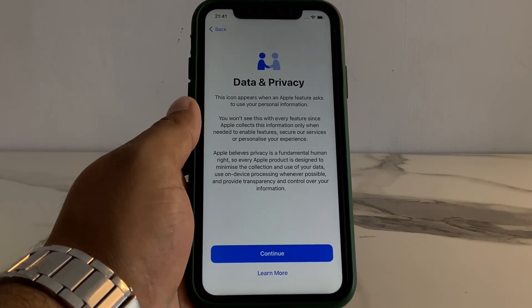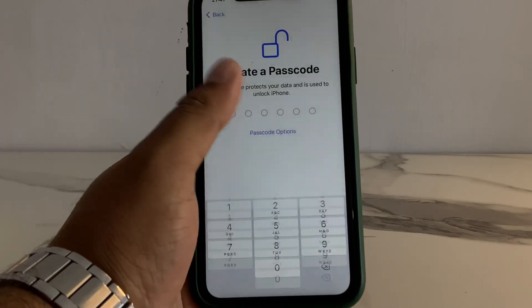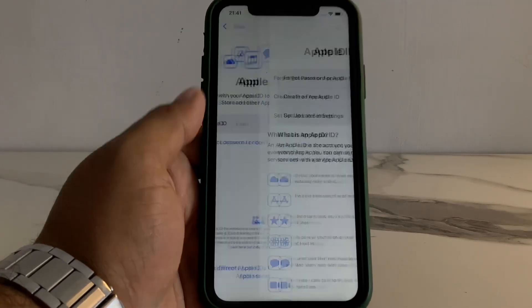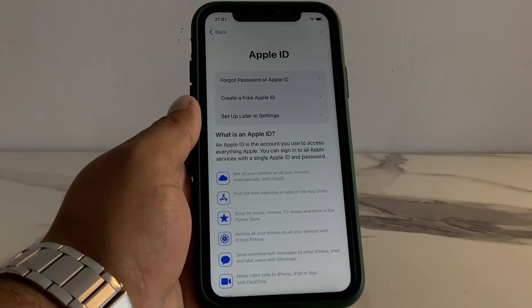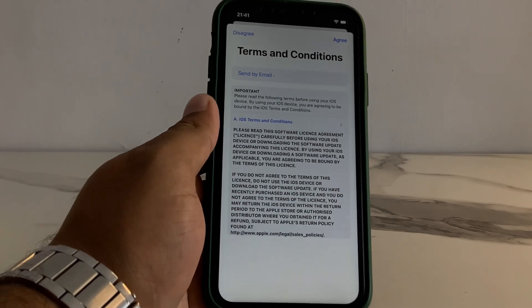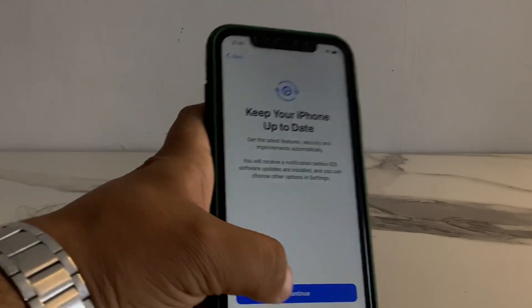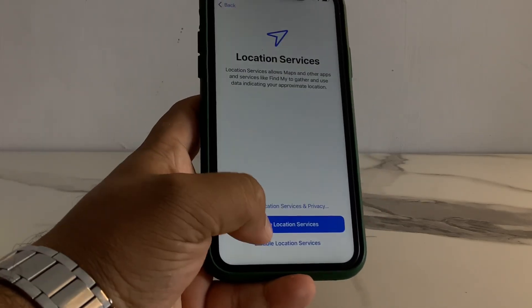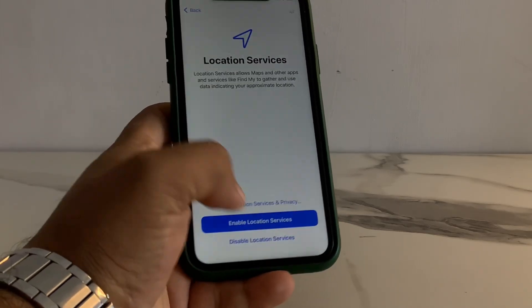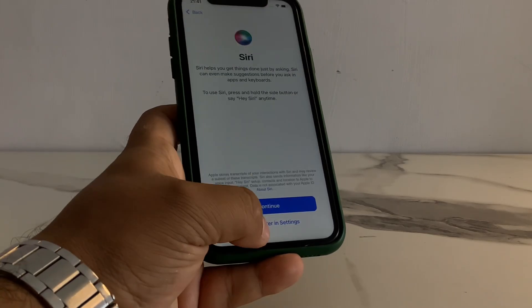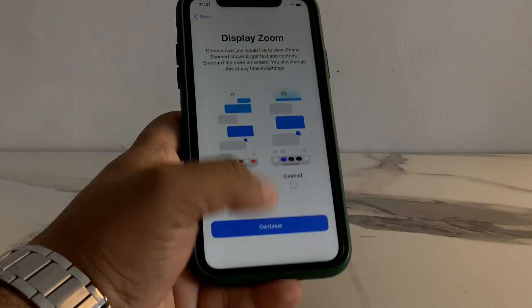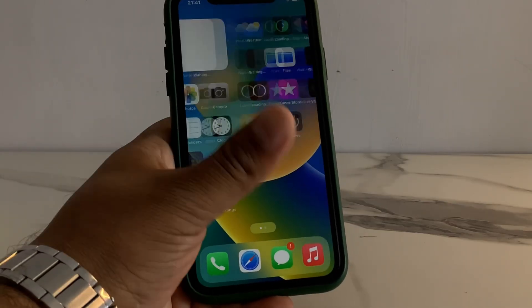You can see on screen Data Privacy — tap on Continue. Set up later, don't use apps and transfer data, set up later in settings. Tap on Agree, tap on Continue, not now, disable location services, skip, set up later in settings, don't share, continue, continue. You can see: Welcome to iPhone.